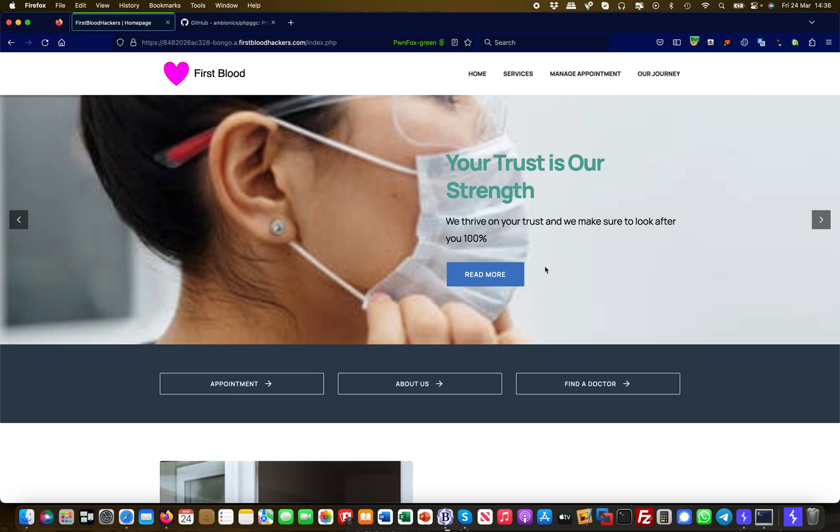Hey guys, this is Martin again from Bug Bounty Service. Today I'm going to show you another vulnerability. This time it's Remote Code Execution or RCE. This is basically one of the worst vulnerabilities to encounter, or one of the best from a bug bounty hunter's perspective.